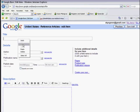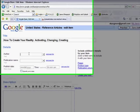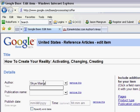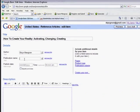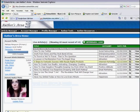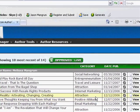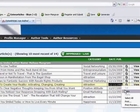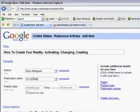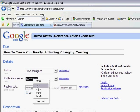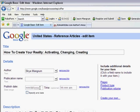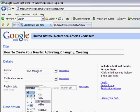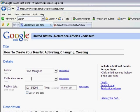It's opened our article here, which is How to Create Your Reality: Activating, Changing, and Creating. Let's go ahead and copy this and we're going to come back over here to our Google Base page, and we are going to paste it up here in the title. Now, author and the publication date we can pull right from here. This is an older article, so we're going to copy this, take it right back over here and paste it here. That's the publication name, so we're going to put that down here. The publication name is EzineArticles.